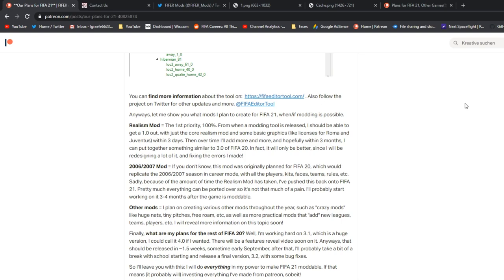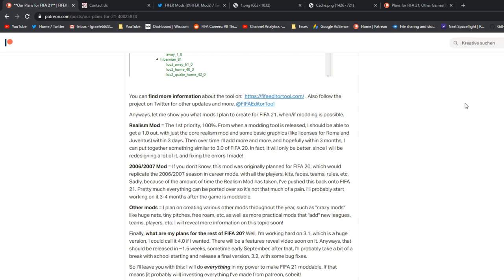And what are my plans for the rest of FIFA 20? Well, I'm working hard on 3.1, which is, I mean, it really is a huge version. I could call it 4.0 if I wanted. There is basically two giant features, but you can almost say 52 giant features. You'll understand what that means later. Anyways, that should be released very soon. Again, I released the first beta today, or well, last night, which is a very good sign that it's coming along well. It's basically almost done. A lot of it is now just fixing bugs and exporting everything. And then I'll probably take a little bit of break with school starting, preparing for FIFA 21, but I think there is a good chance there will be a 3.2, just with some basic bug fixes, maybe a few faces or two, but I'm not going to guarantee that. So again, I'll leave you with this. I'm going to do everything in my power to make FIFA 21 moddable, and if that means investing everything I made from Patreon, then so be it.